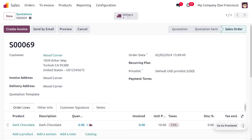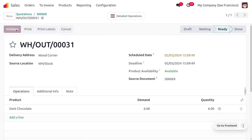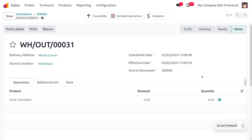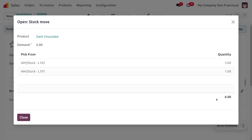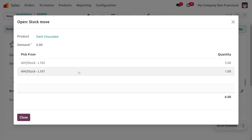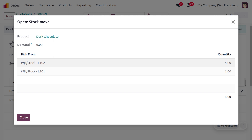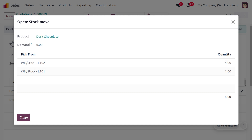Here you can see the delivery operation. Let's validate it. Looking at the hamburger icon, we can see that 5 quantity is taken from L102 — the lot that entered the warehouse last. Since the customer demands 6 units, all 5 from L102 are taken first, and then 1 unit is taken from L101 to fulfill the remaining quantity.